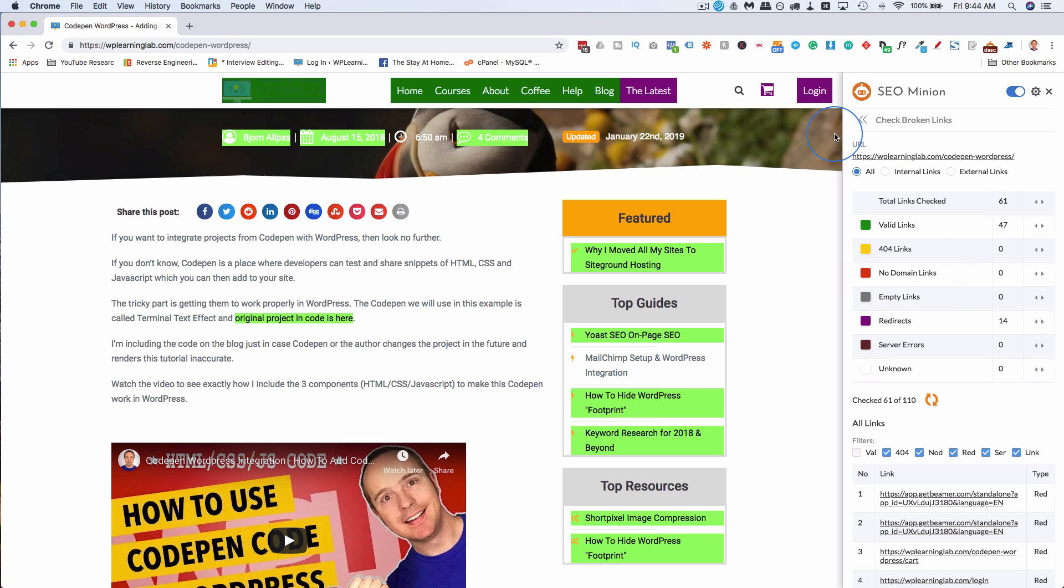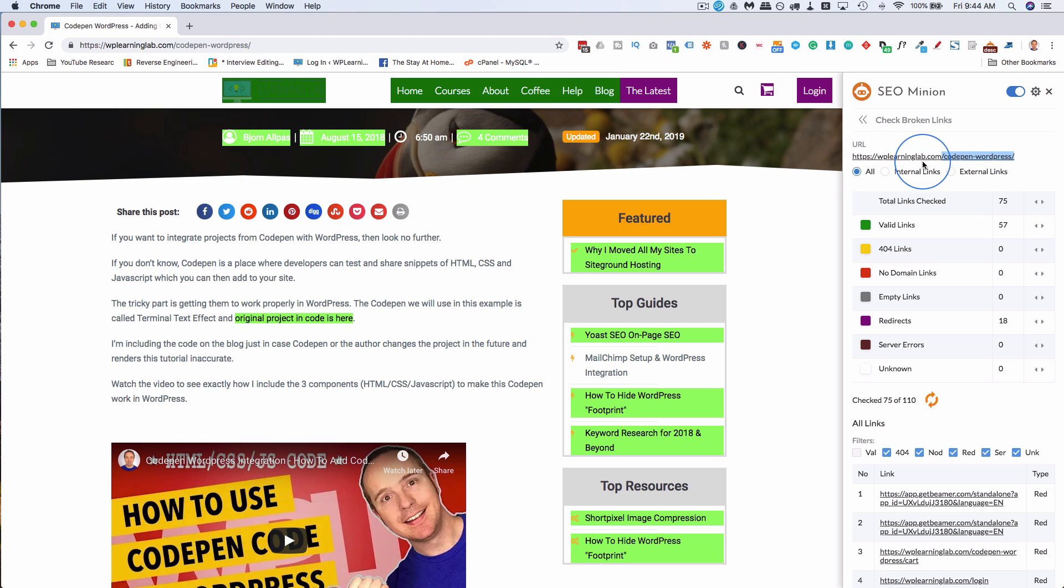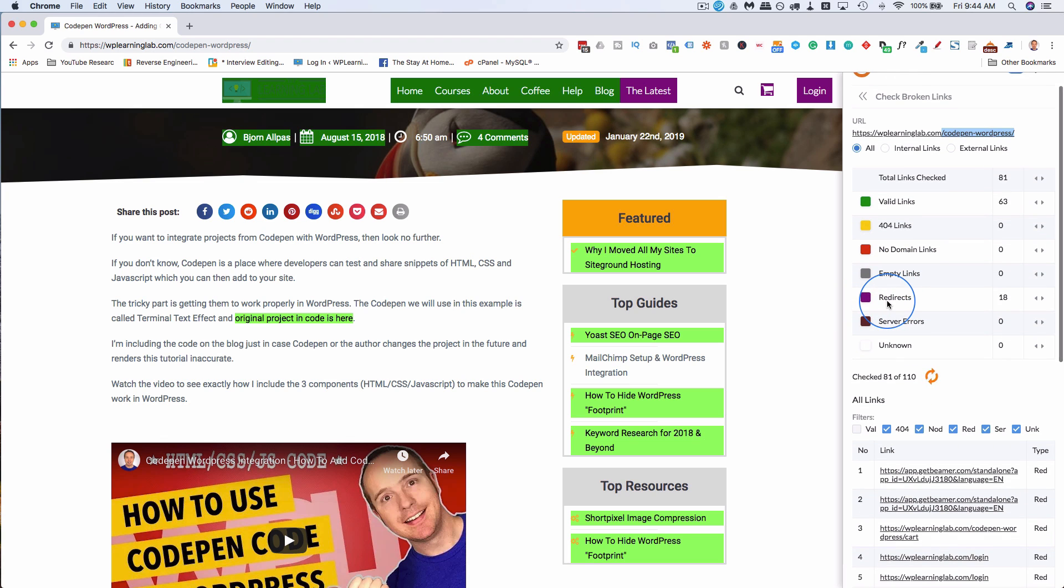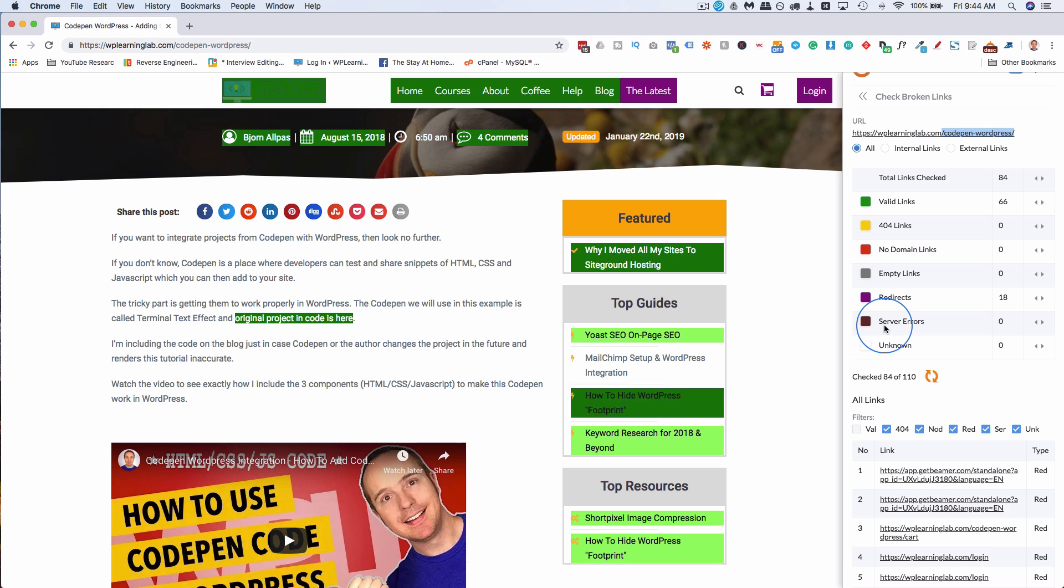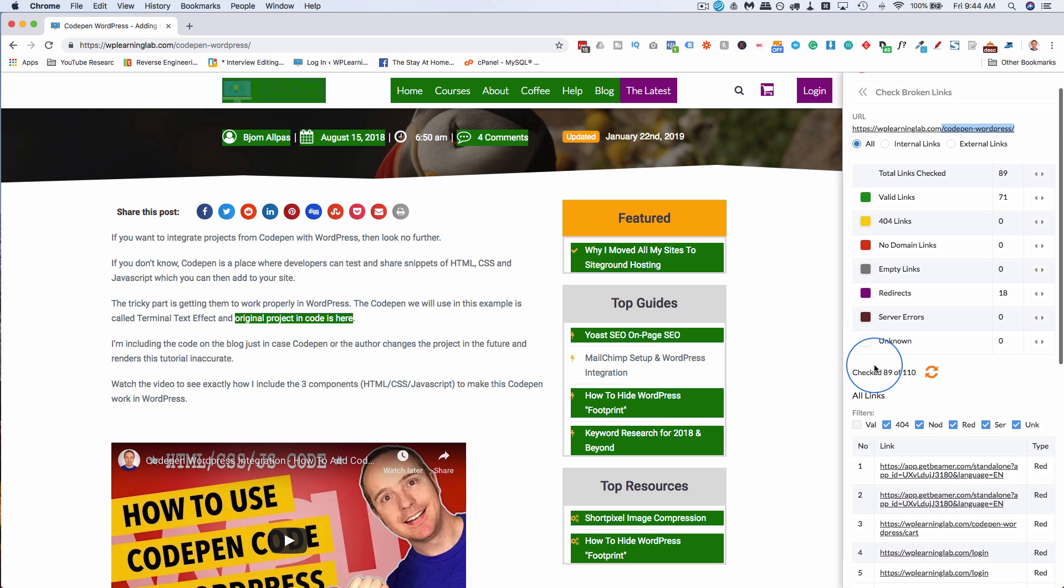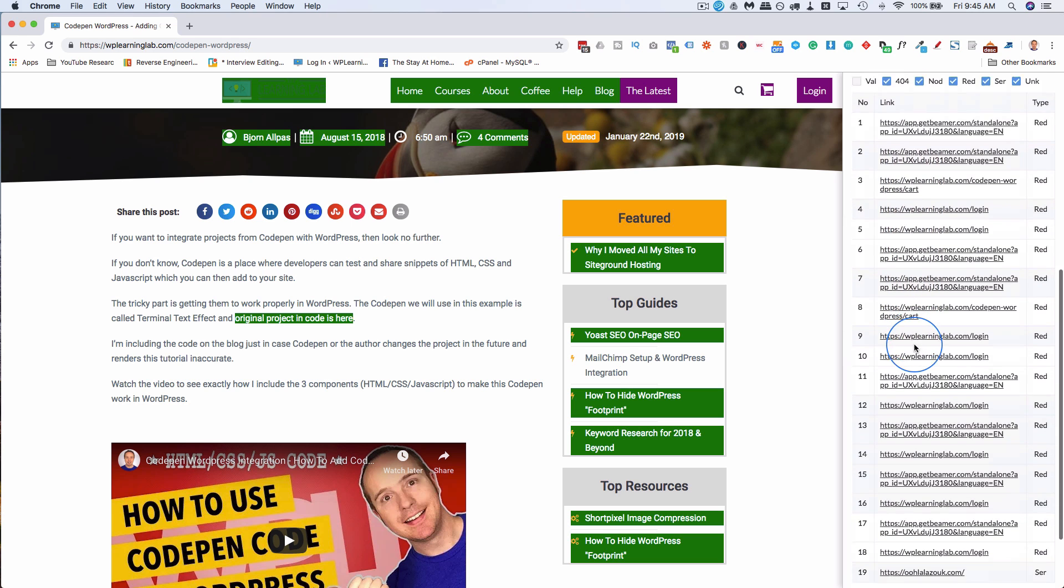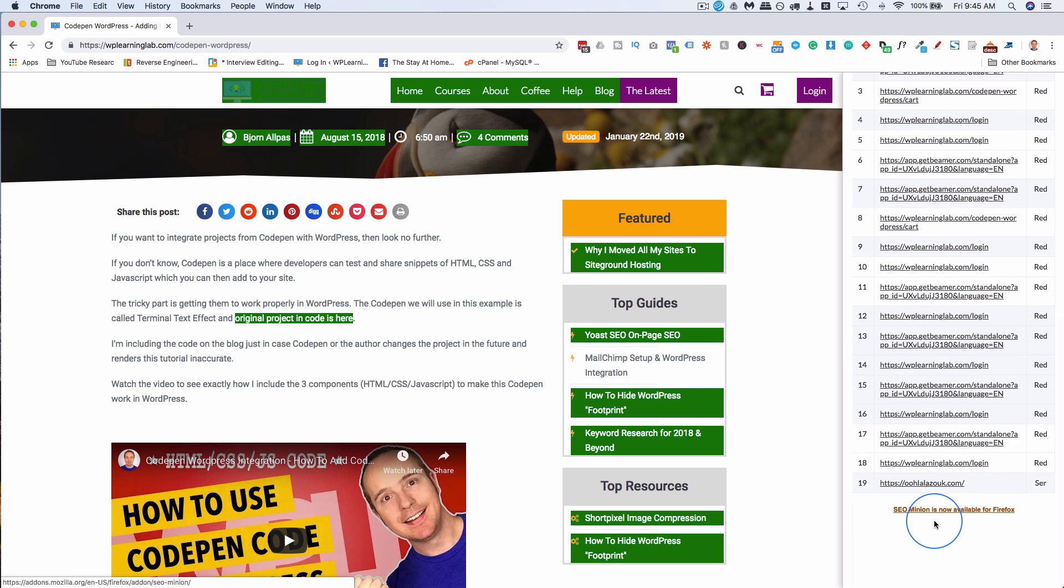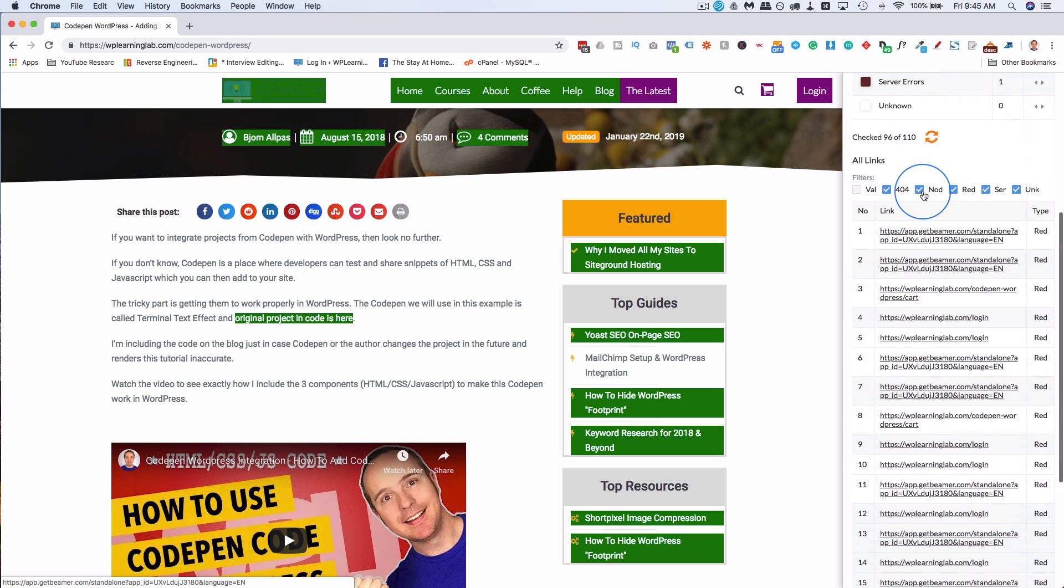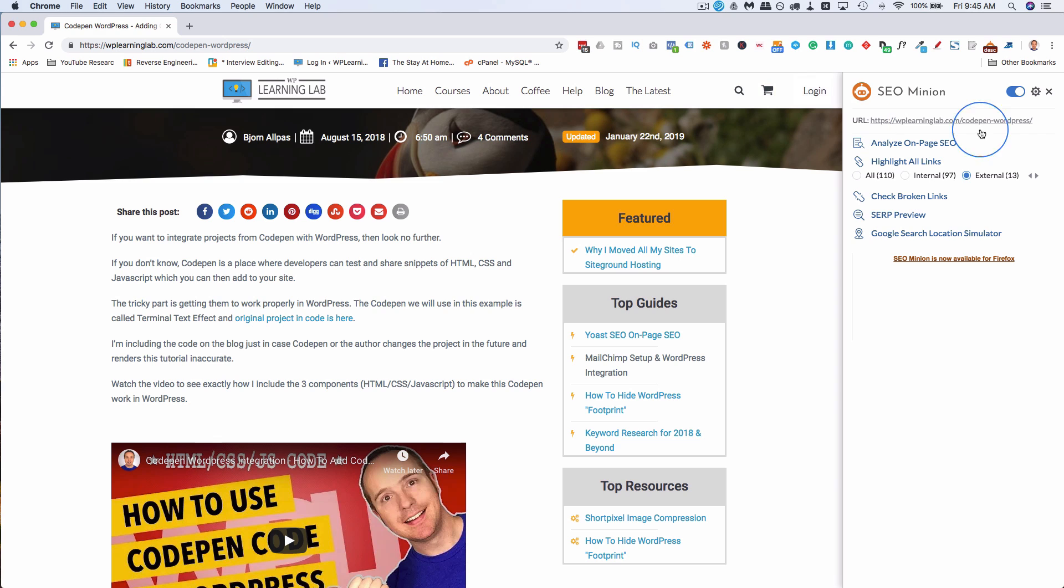An absolute link is the entire link. But on your website, you are able to get away with just having this as your link, and then the browser will autofill the rest. And that's not great. That's a no domain link. An empty link is having an A tag with no link in it. A redirect is a redirect. Server error is a server error. And unknown is unknown, could be anything. And here gives you a list of all the possible link problems. And that's how you check the broken links.